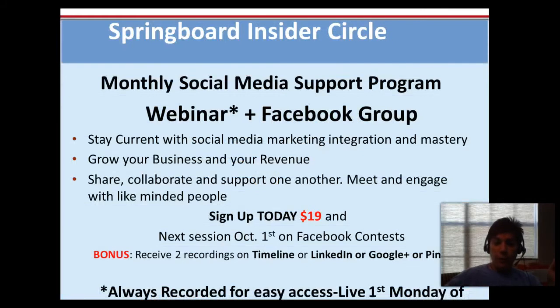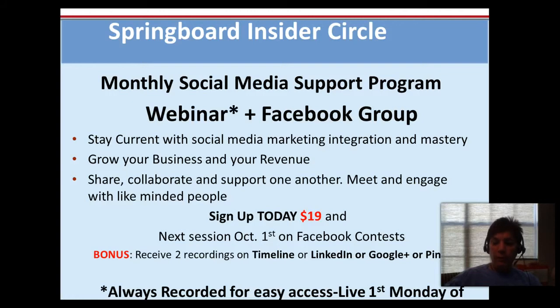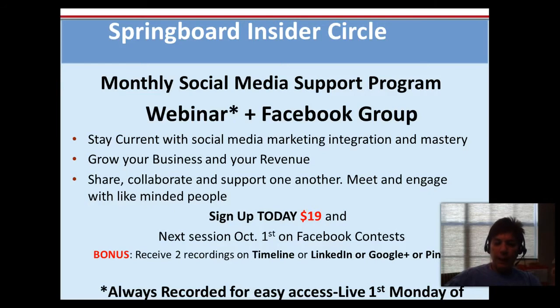For those that are interested, we have our insider program coming up on October 1st and it will be on Facebook contests. We have a special guest from San Diego, Hugh Briss with Social Identities. He will be leading this Facebook contest insider webinar, first Monday of the month, $19.